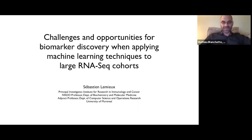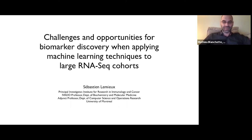So let's get started. I'm very happy to introduce Sébastien Lemieux, who's going to be giving the ULS CAMBAM LUTMER-MICCAM seminar today.